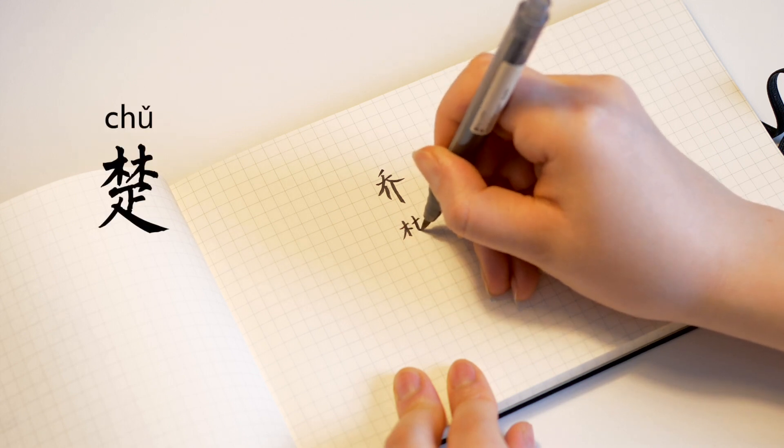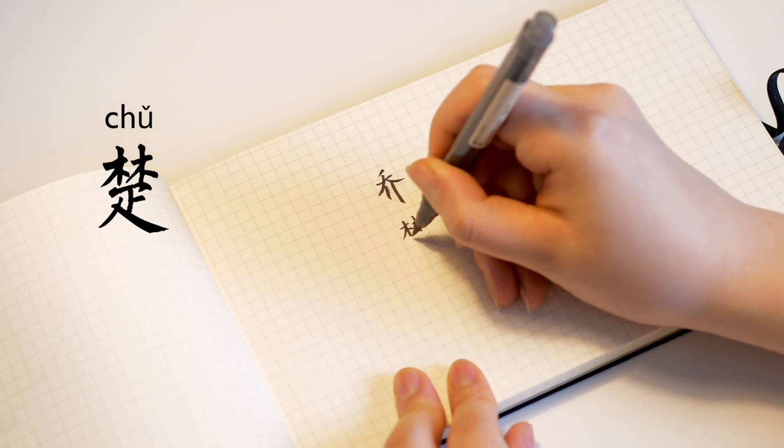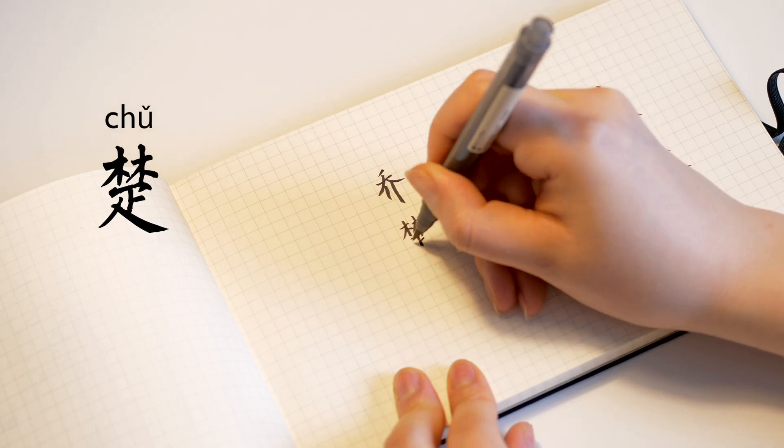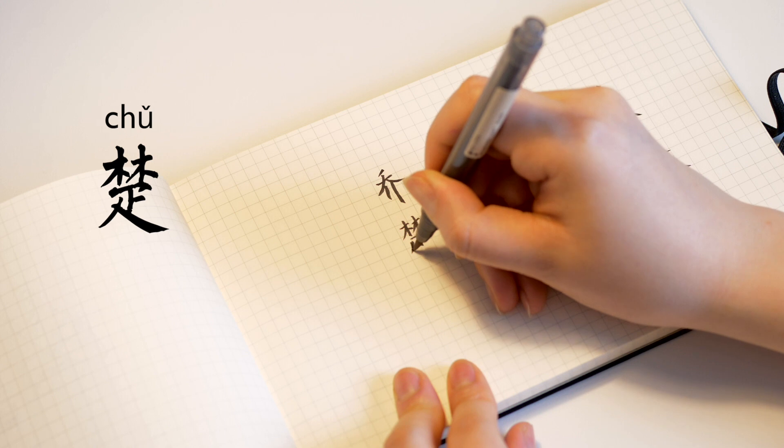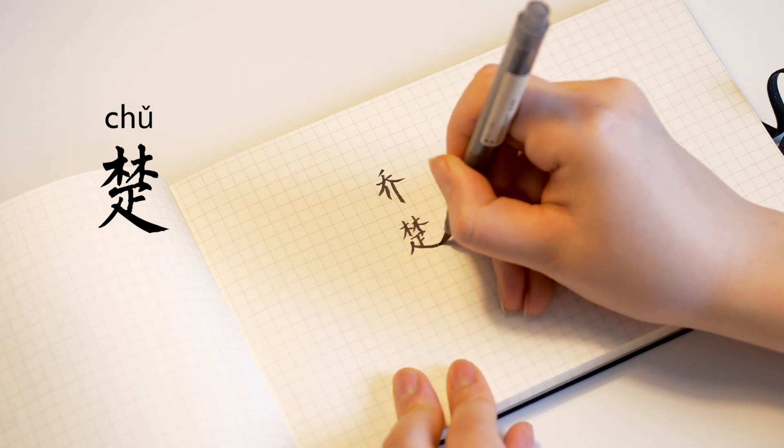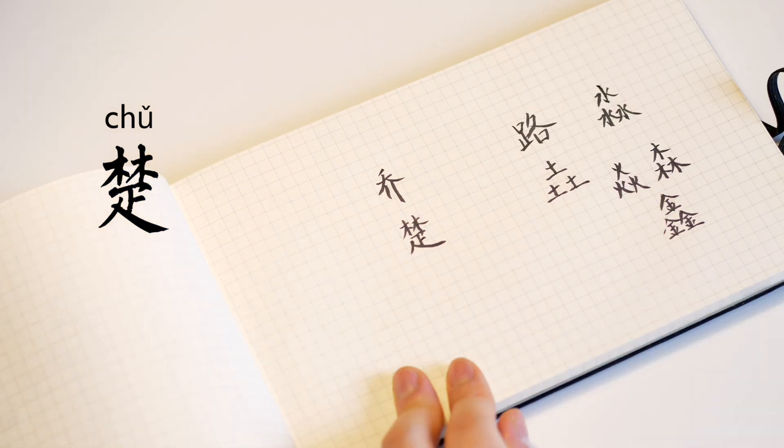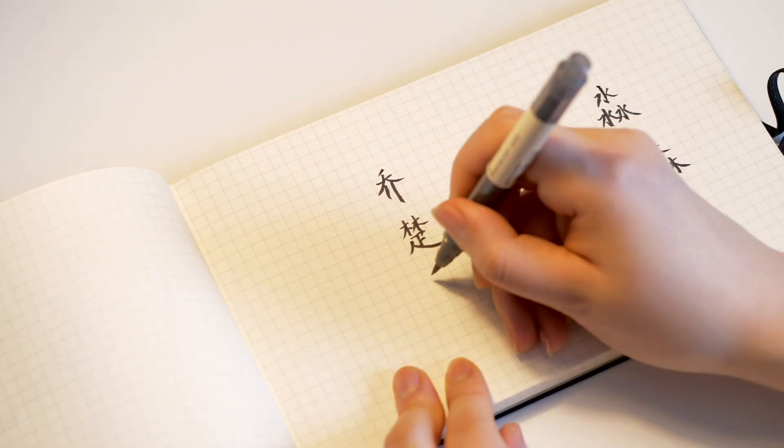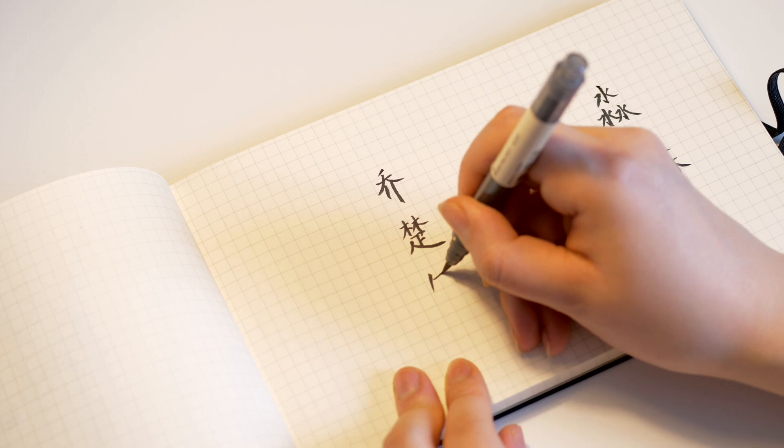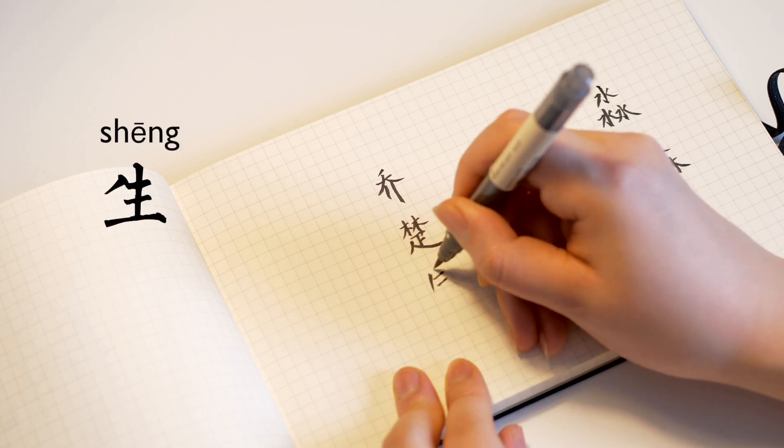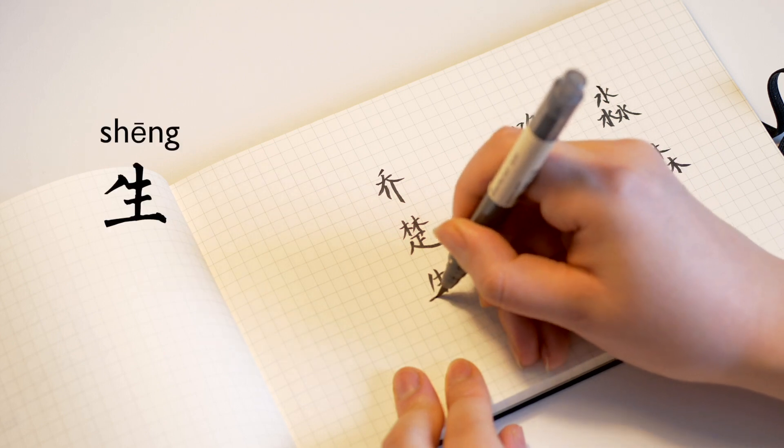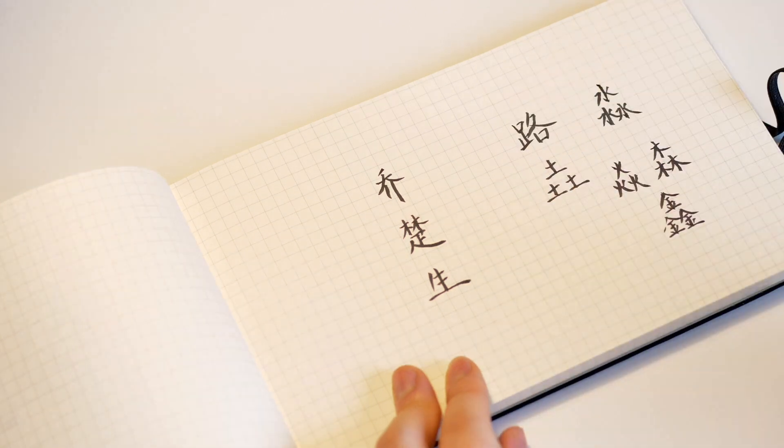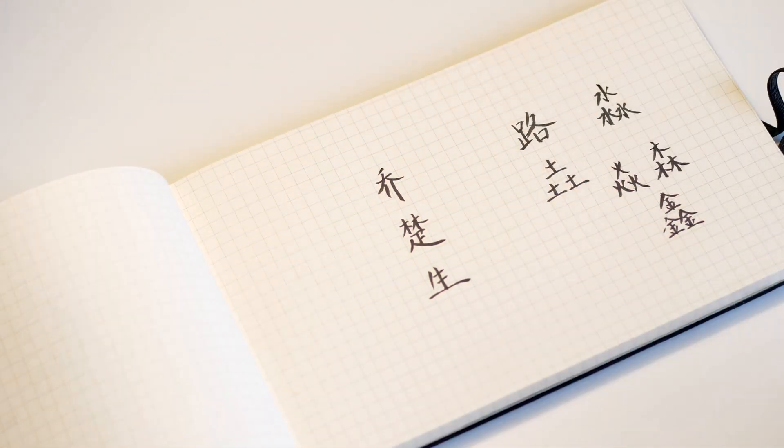Chu is current Hubei province's ancient name. It is also a name of one kingdom during the warring state. As you know, if you know Chinese history, you know it very well. Qiao Chusheng, Qiao is a very common surname.